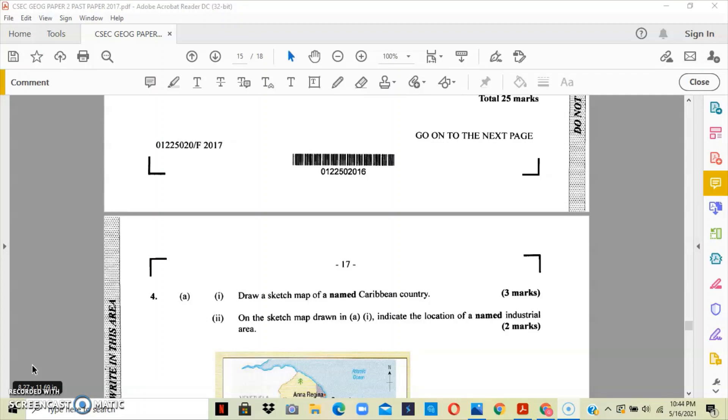Now when we talk about an industrial area and industry, we're talking about an economic activity that is concerned with the processing of raw material and manufacturing of goods in factories.